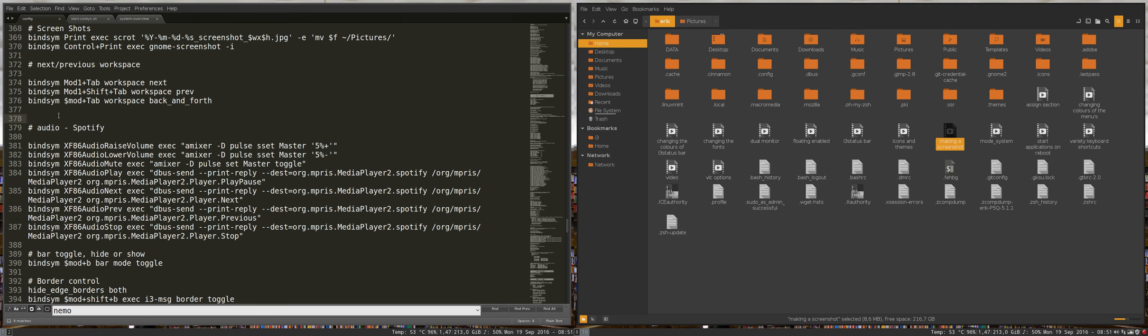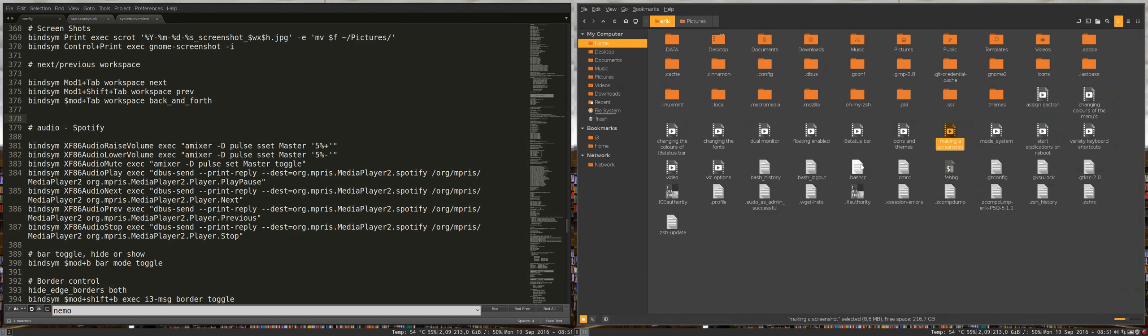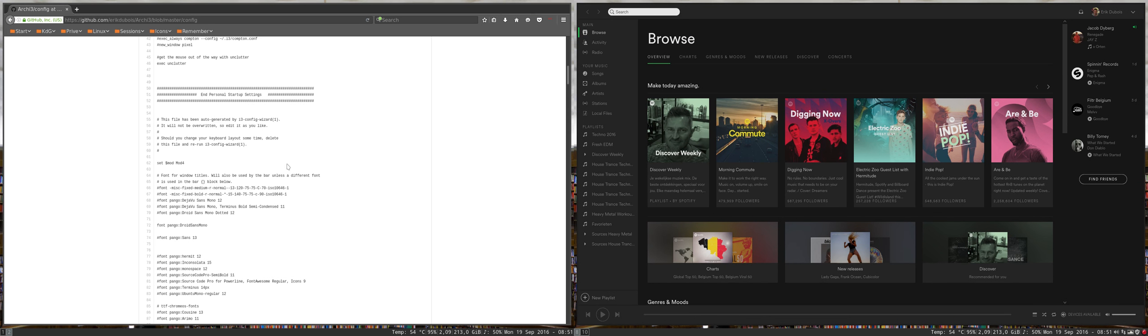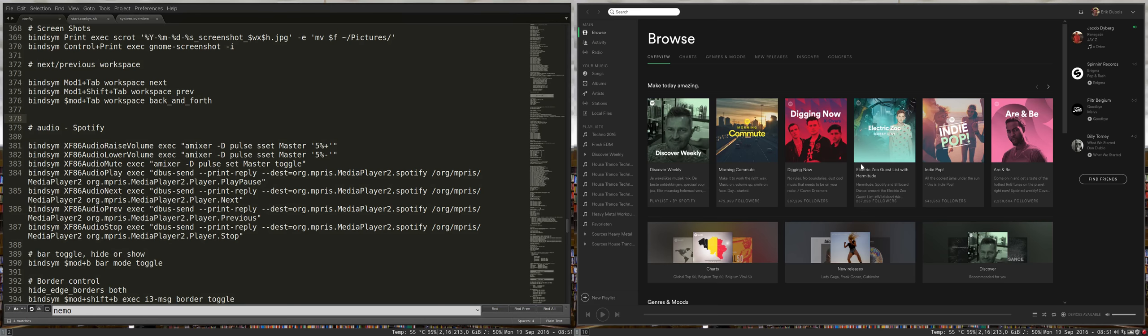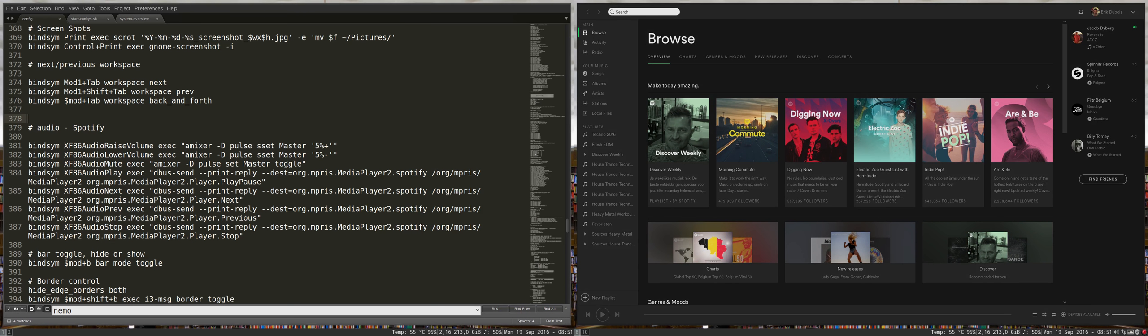We're in the config file checking everything out. Mod tab or alt tab is for moving around.